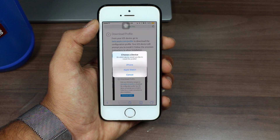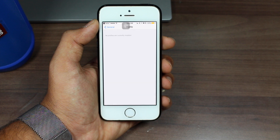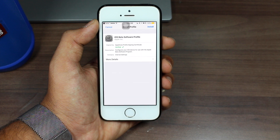The second step says to download the profile — just tap Download Profile. You may get an option related to an Apple Watch if one is paired to your device; if you don't have an Apple Watch paired, you won't see that option. Go ahead and select iPhone.